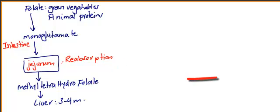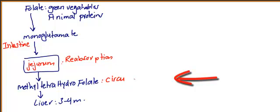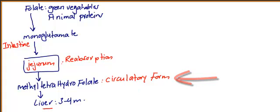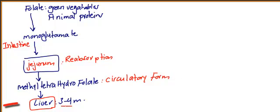Tetrahydrofolate is the circulatory form, the plasma form in the blood. Finally, it goes to storage inside the liver. The storage in the liver is just a few months, like three to four months, while vitamin B12 stores for around ten years.